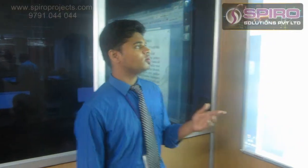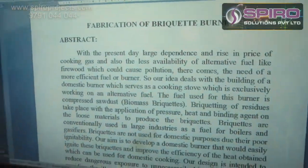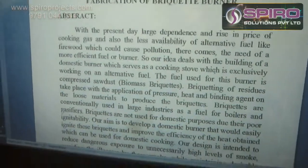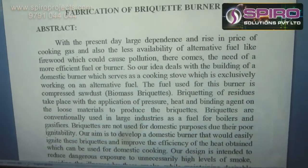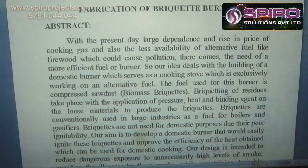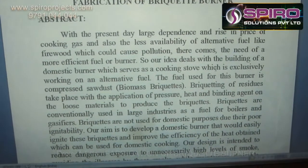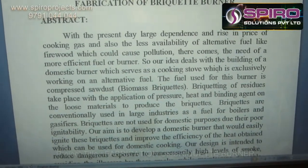Hi, this is Kurala Rassan, working as a mechanical design engineer in Spyro Solutions Pvt Ltd. I am going to explain the concept about fabrication of a brickyard burner. The main objective of our concept is to fabricate the brickyard burner using a fuel of waste biomass brickyard.